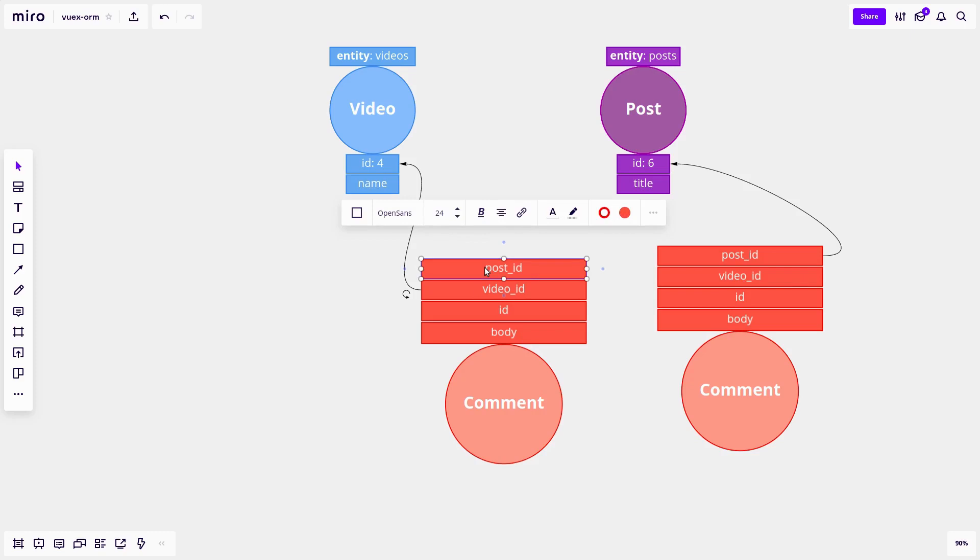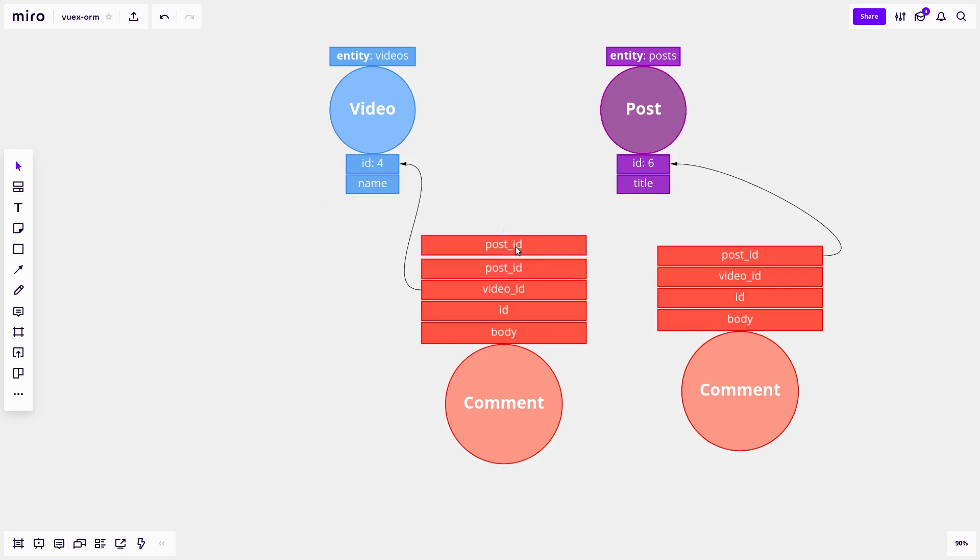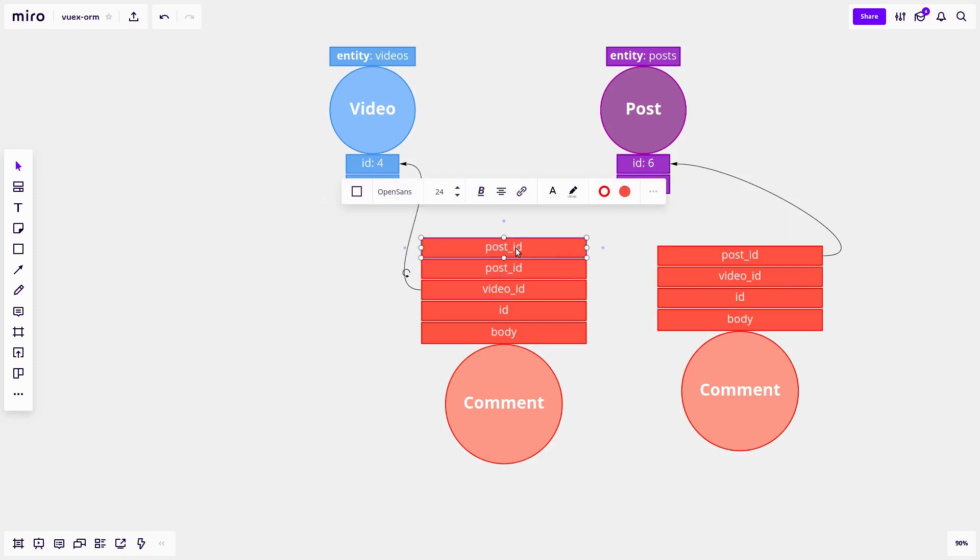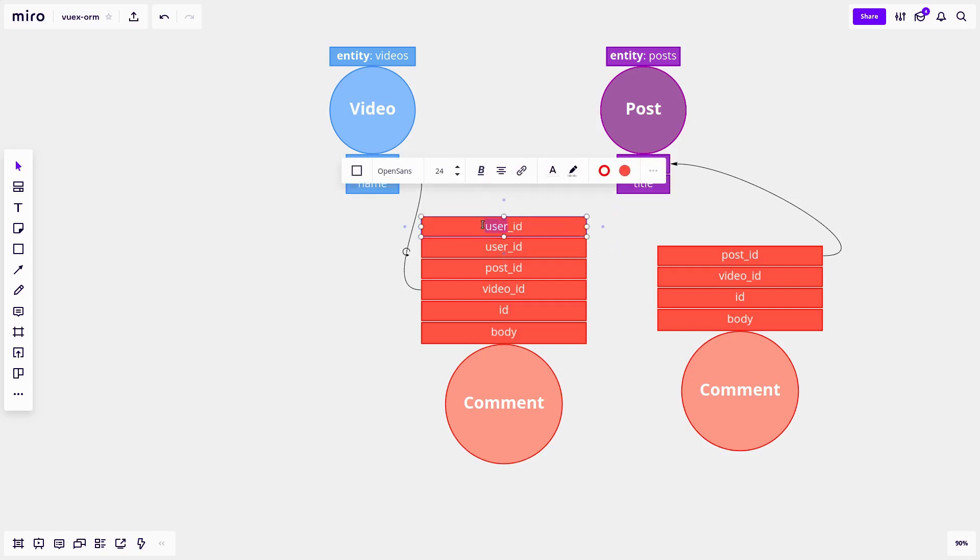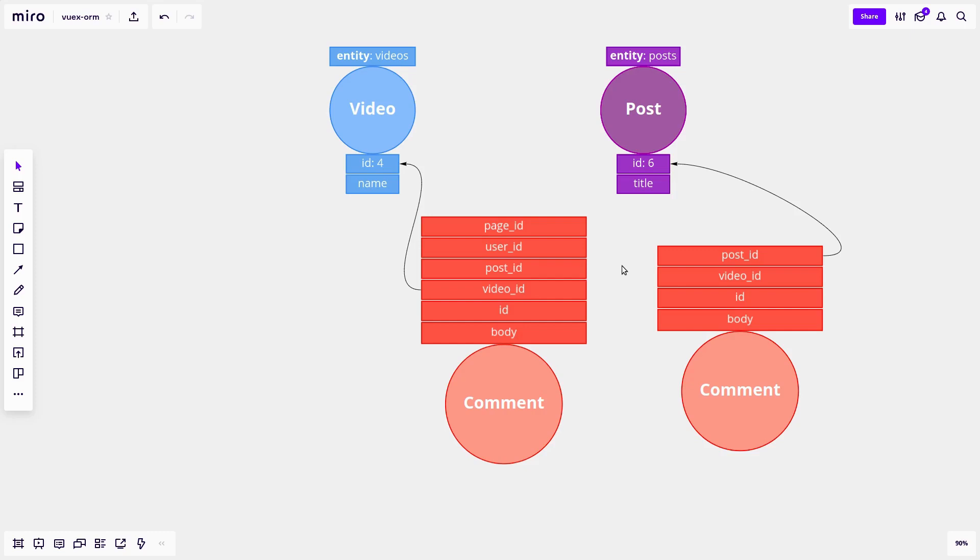And also, what about scaling this? What about when you then want to relate a comment to maybe a user? So we've got user ID, or maybe you're commenting on a page. So then you'd have to add another one here, which would be page ID. And of course, this doesn't scale very well, and it gets a little bit out of control. And that's why we've got what's called a one-to-many polymorphic relationship. And I know that word polymorphic can be a little bit scary. But don't worry, I'm going to explain it to you in this video.